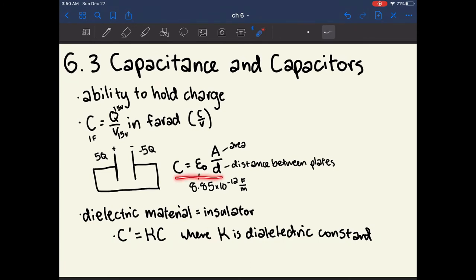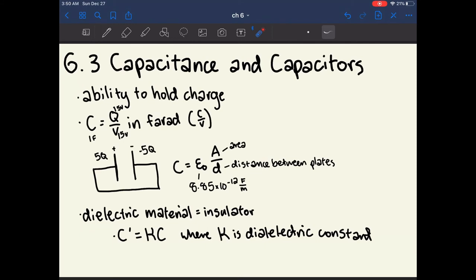What's important is this equation: capacitance can also be calculated as C = ε₀ × A / d, where ε₀ is a given constant, A is the area of the capacitor plates, and d is the distance between the plates. The larger the area, the more charge the capacitor can hold. The closer together the plates are, the higher the capacitance, because each plate has its own electric field and closer plates produce stronger fields.